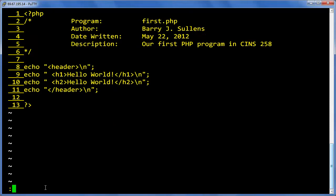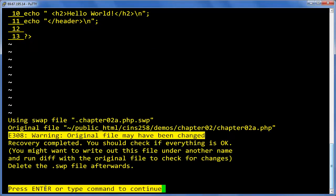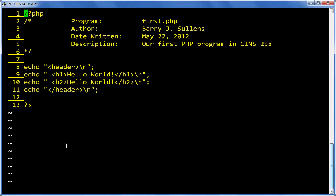Type colon recover, press enter. You get the message that says recovery is complete. Press enter again.